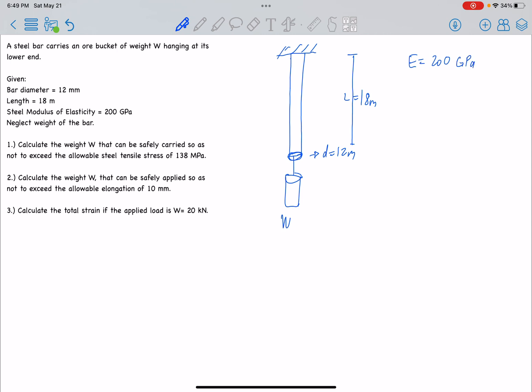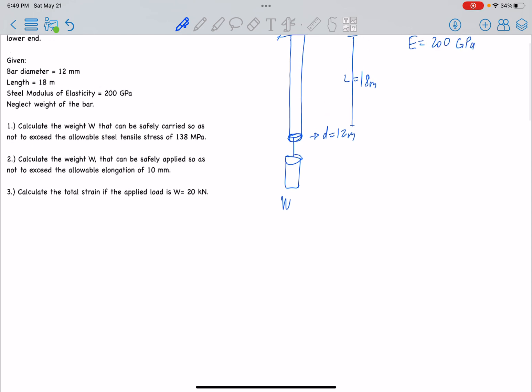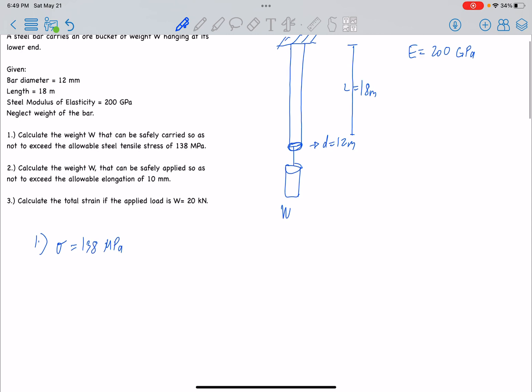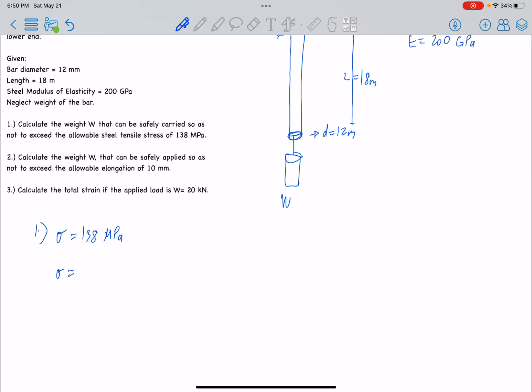Number 1: calculate the weight W that can be safely carried so as not to exceed the allowable tensile stress of 138MPa. The allowable tensile stress is 138MPa. The formula for actual stress is: stress equals force over area. So the force P is equal to tensile stress times area.